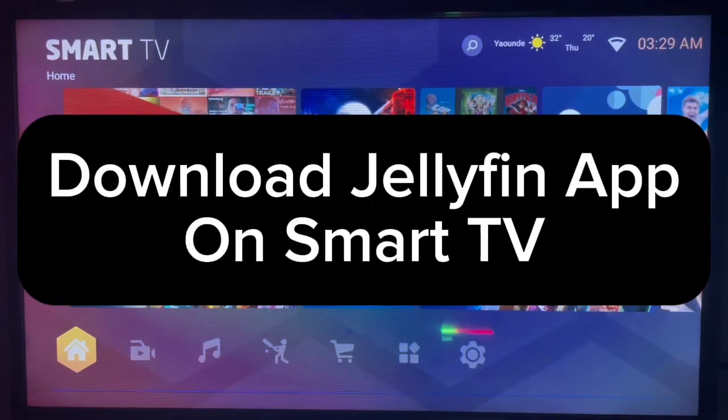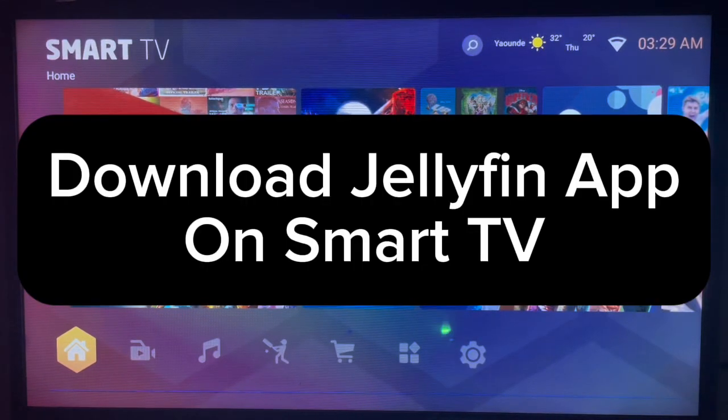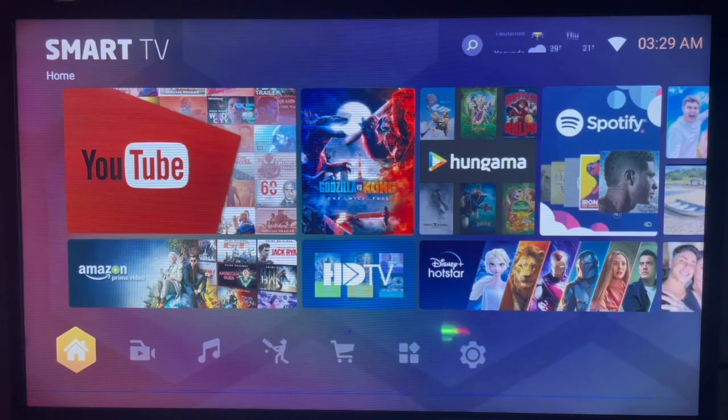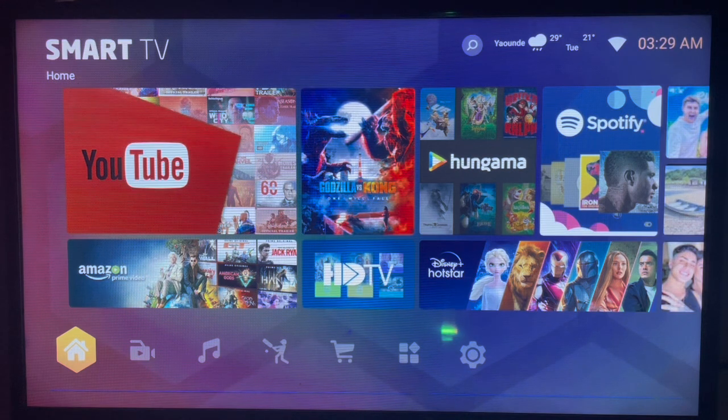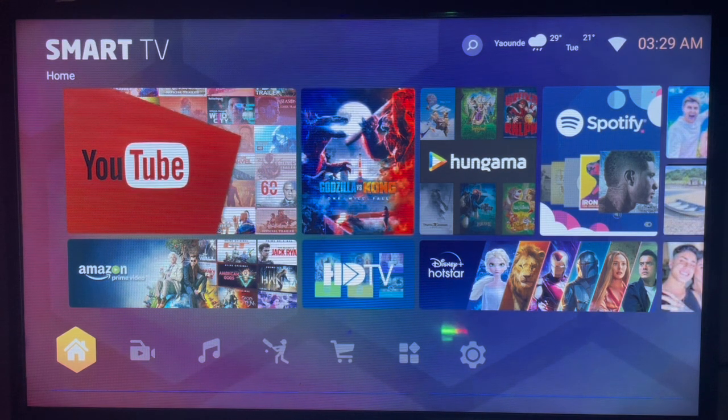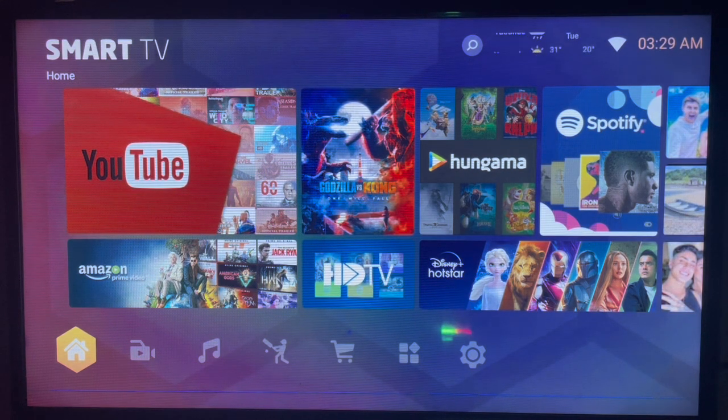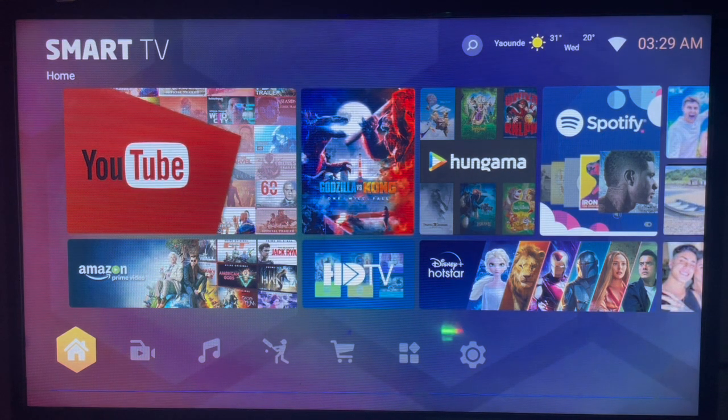In this video, I will show you how to download the Jellyfin application on your Smart TV. Let's subscribe to the channel for more important videos like this. If you want to download the Jellyfin application on your Smart TV without Google Play Store, here's what you have to do.